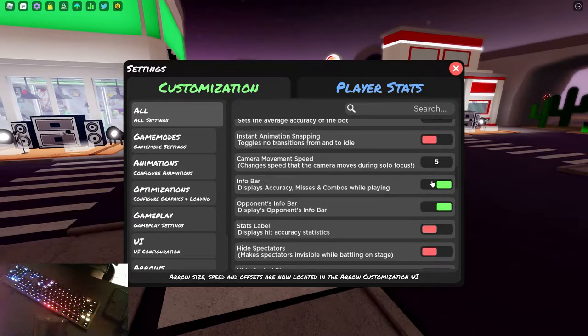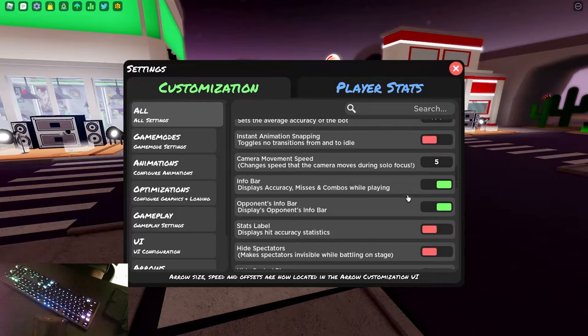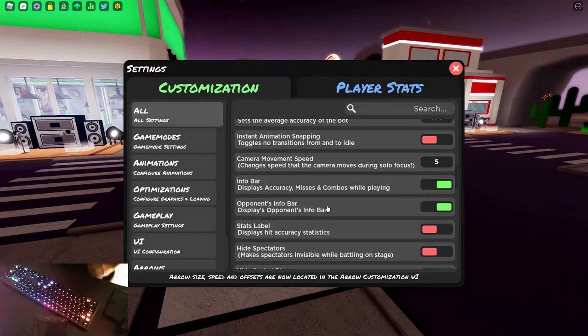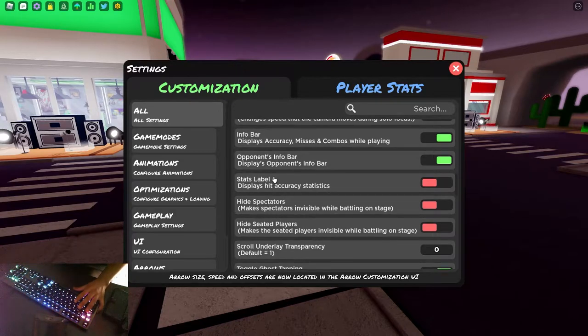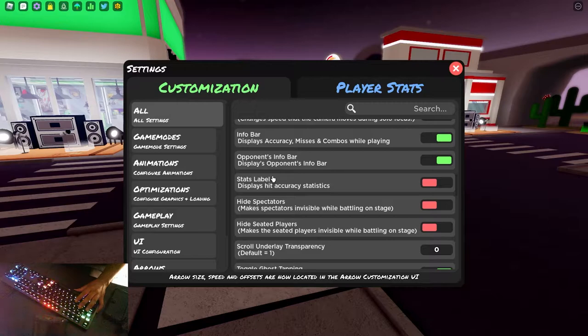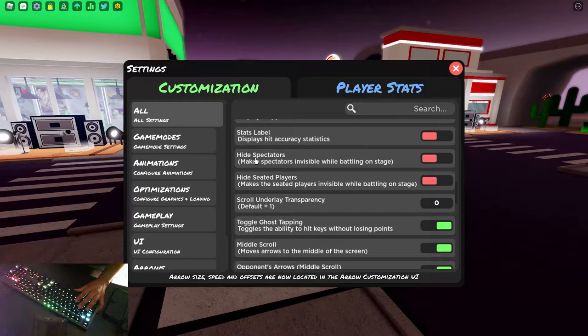Info bar and opponent's info bar. So if you want to see what your stats are, see if you've got 100% or any misses, turn these on. I think it's good. Stats label, I would ignore this. This isn't really necessary. It just shows you how many marvelouses and perfects and greats you got.